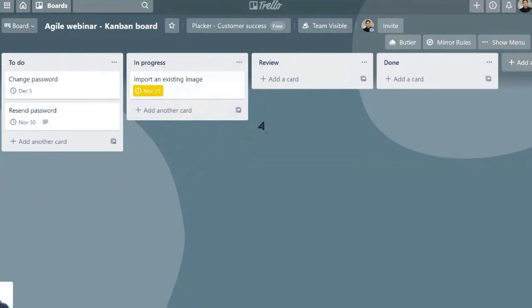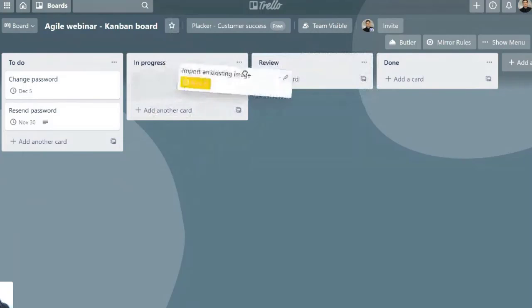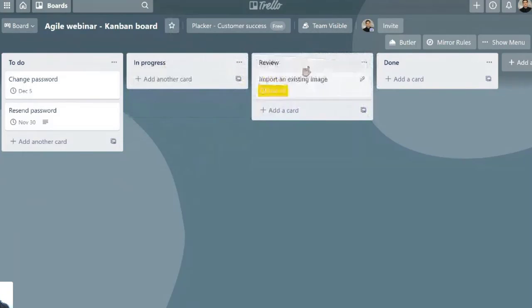if this depends also on obtaining approval from a client, we can have a list called review, and we can move the cards to the review list while our client is reviewing that page.